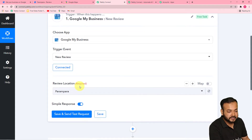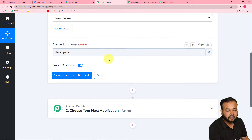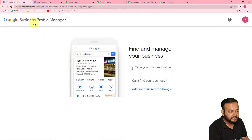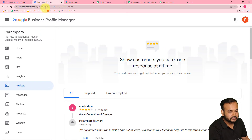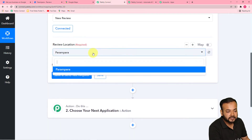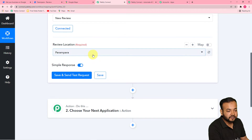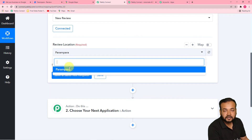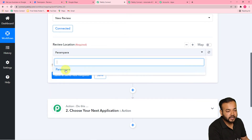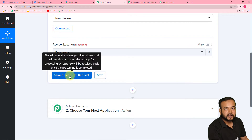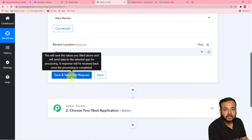Now we are connected with our business page, and here you can see it is showing the review location as 'Parampara' — this is our business page. It is showing up in the review location field in this dropdown. You can select the business page, and if you have more than one business page, it will show all of them here. Now when you click on 'Save and Send Test Request,' it will bring the details of the last review you have received.